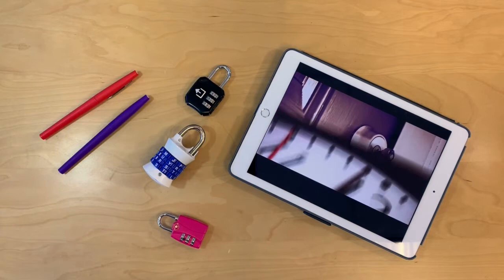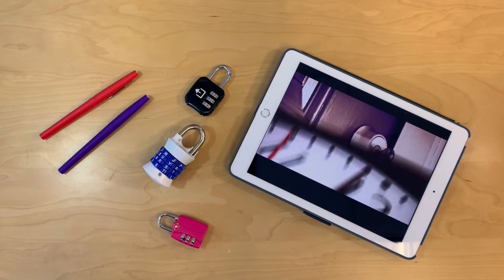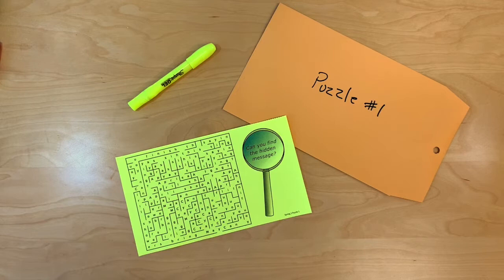Here's puzzle one — it's just a fun maze with a spring theme. You need a copy of the maze and a highlighter. If you want to save copies between classes, you can laminate the puzzle and provide students with a dry erase marker. Put all the materials in a manila envelope labeled puzzle one.